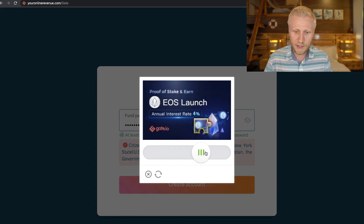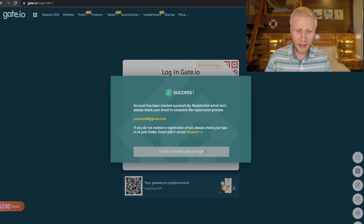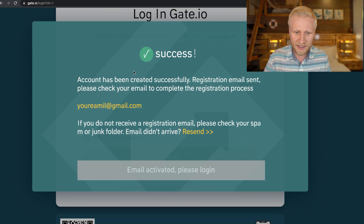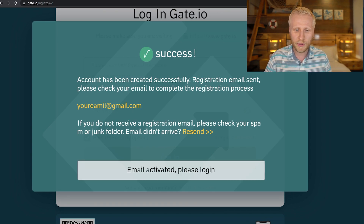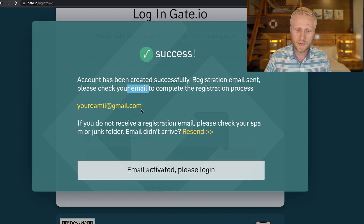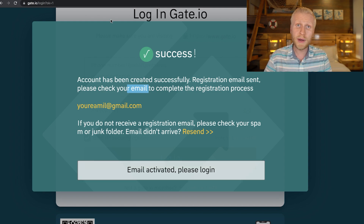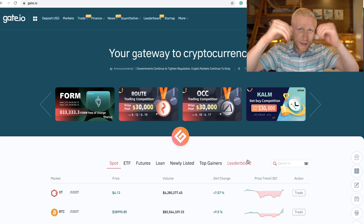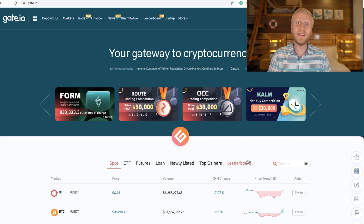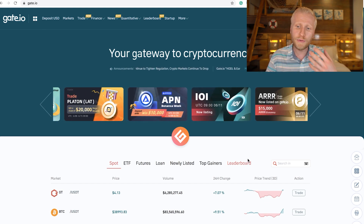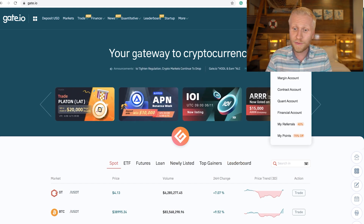You slide the bar and it says success — your account has been created successfully. A registration email has been sent; please check your email to complete the registration process. Go to your inbox, click the link to register your account, and then you are ready to go. Now that you are inside Gate.io, I will show you click by click how to manage your funds.